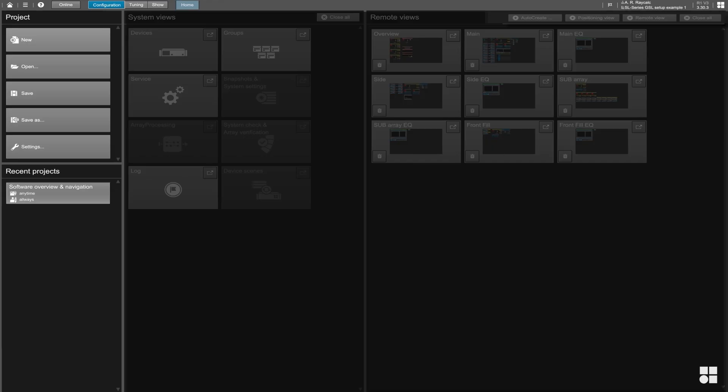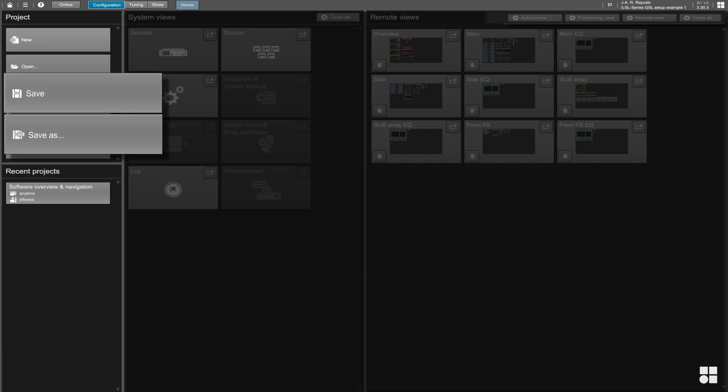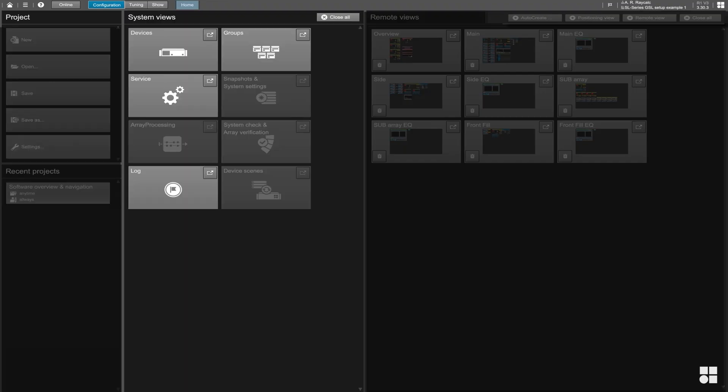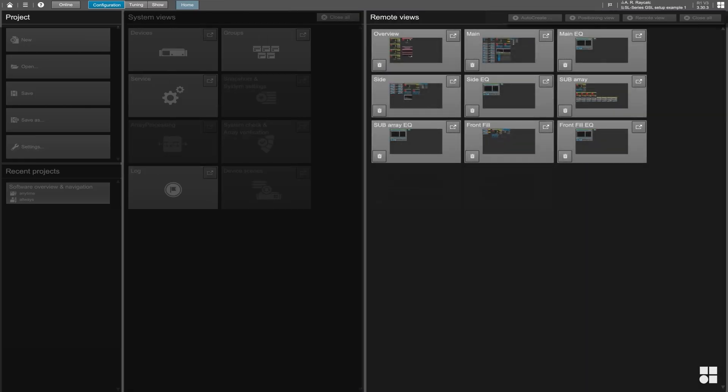Like in ArrayCalc, the left section of the R1 home screen provides typical file management options. You can access global functions, the so-called system views, from the center section. The right section of the home screen holds all of the actual remote control views.